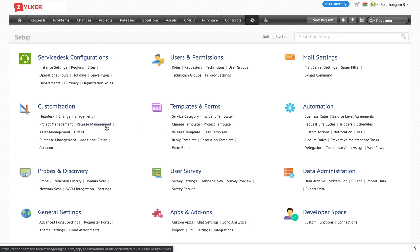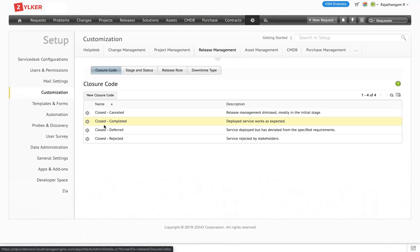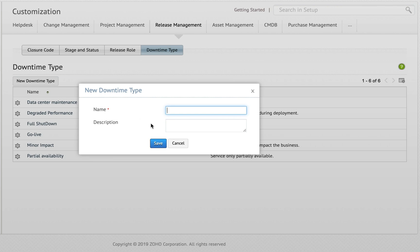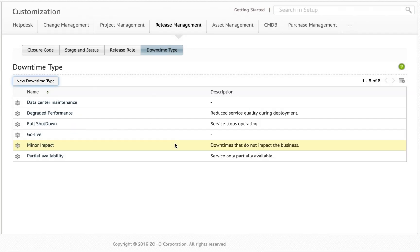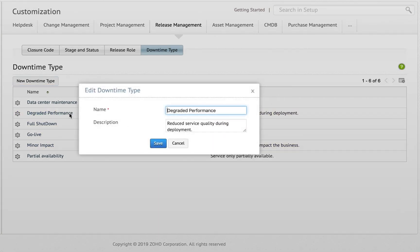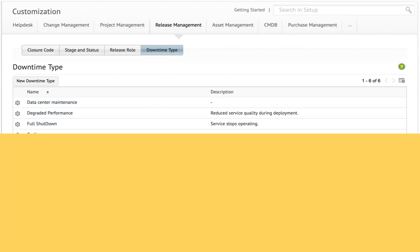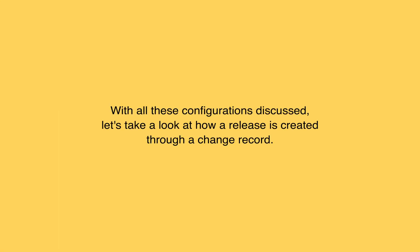Finally, let's see how downtime types work. Downtime types are a new feature introduced as part of release management. You can define the name and specify what specific operation this downtime is all about. This downtime type is used while working on a release.